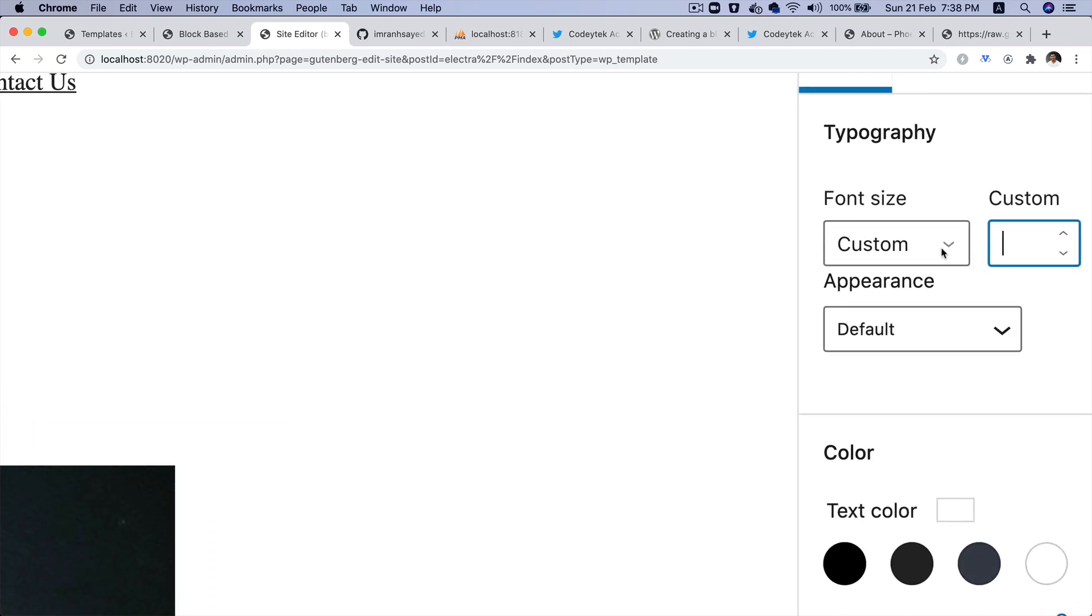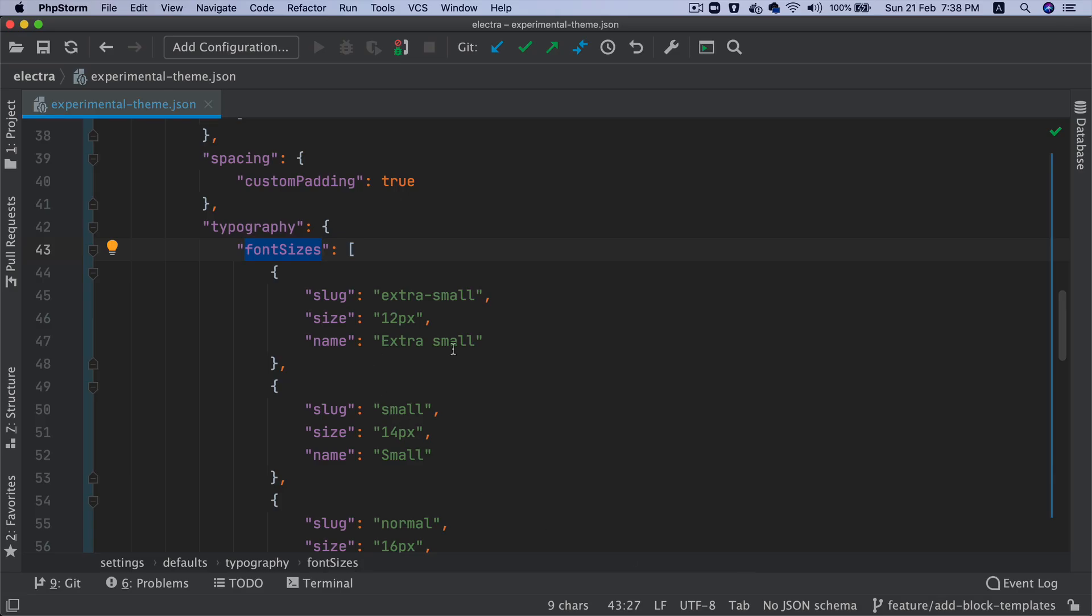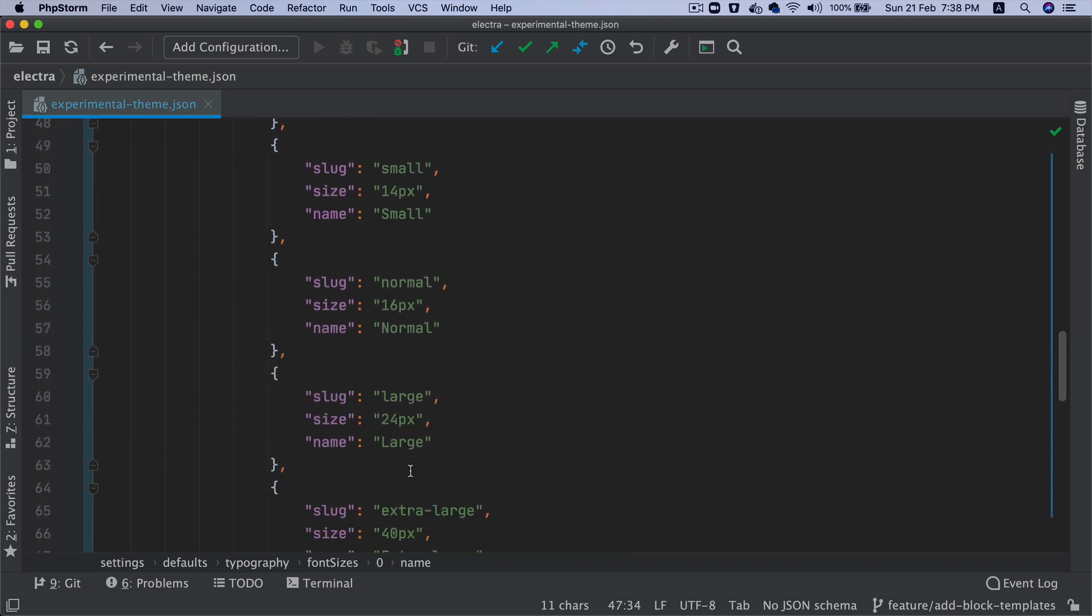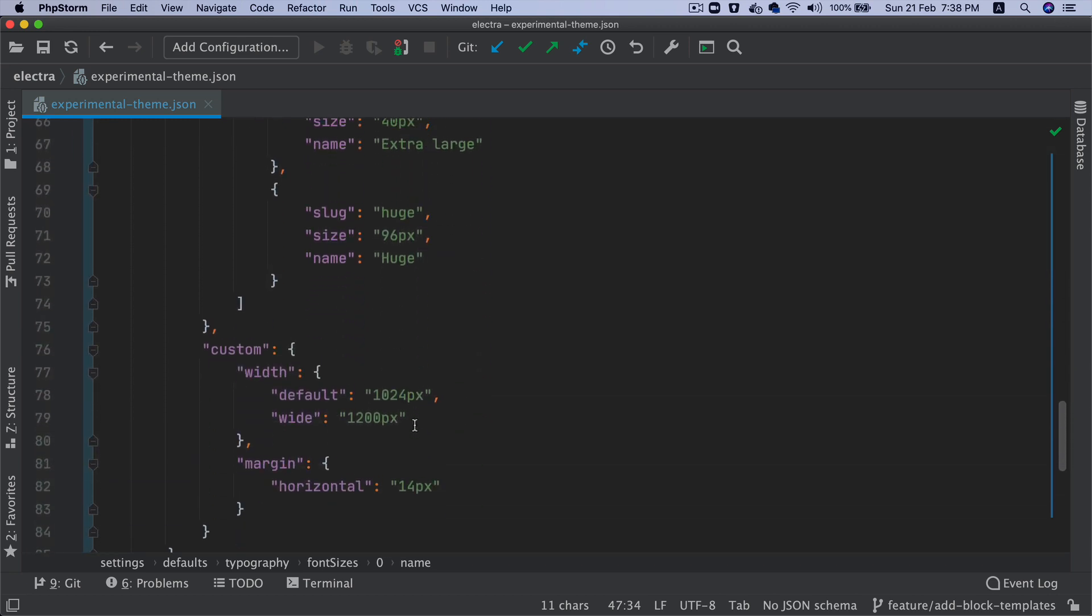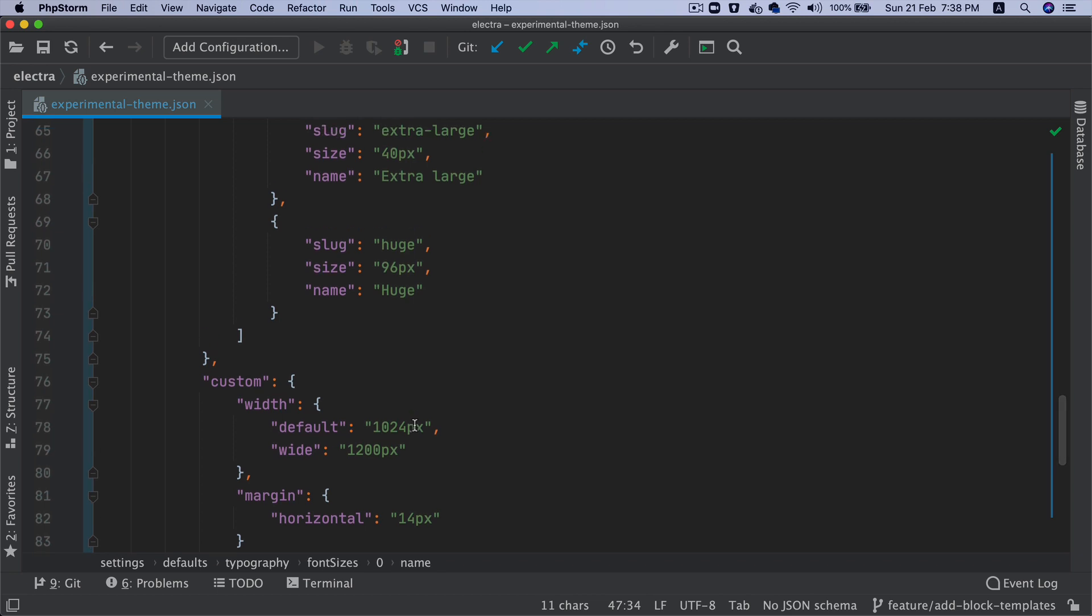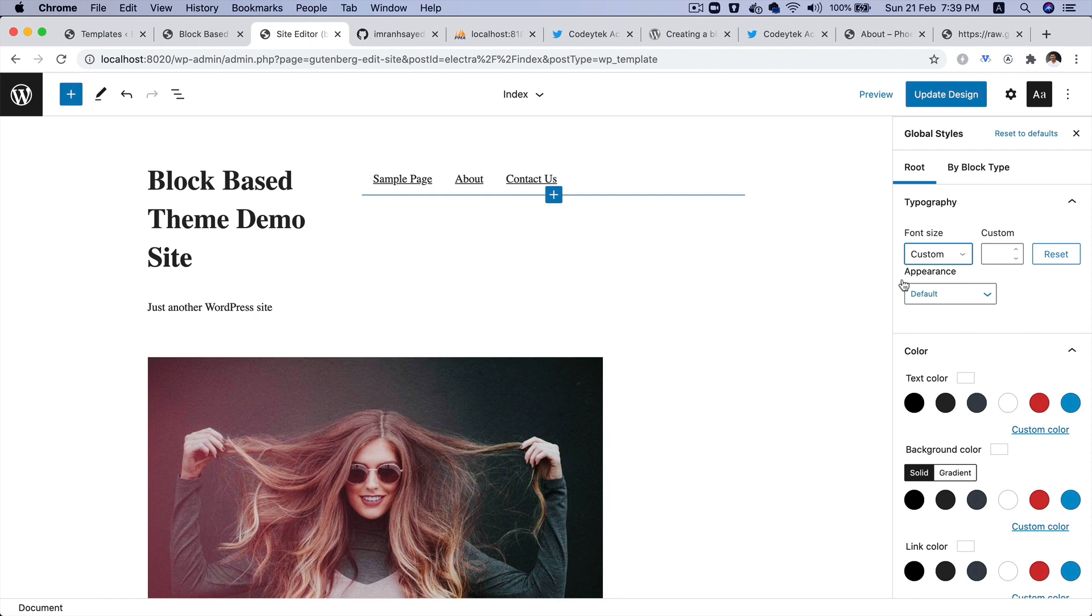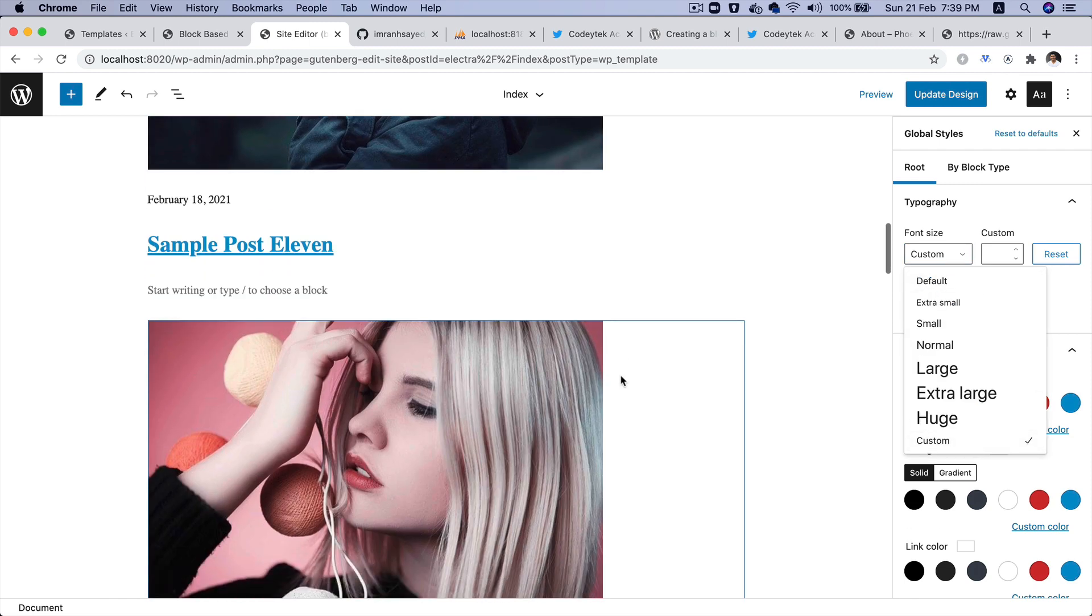Inside of typography you've got font sizes. If you notice over here you've got some font size options available: extra small, small, large, extra large, and huge. This is coming from here—extra small is 12 pixels, 14, 16, 24, 40, and 96. It's up to you what you want to decide these numbers to be depending on what you want to set for your theme.